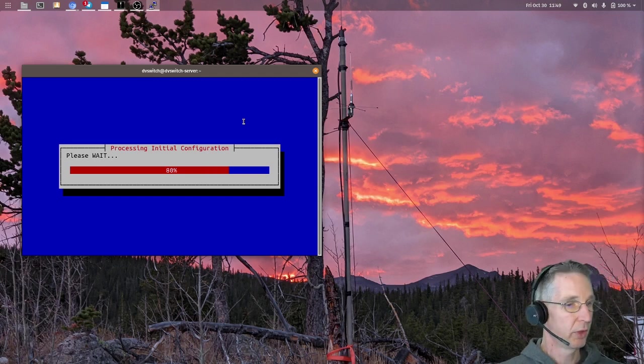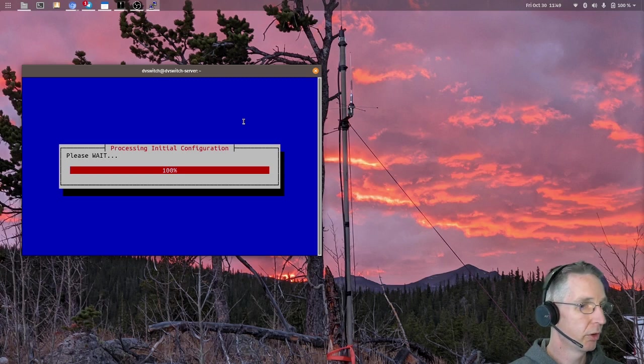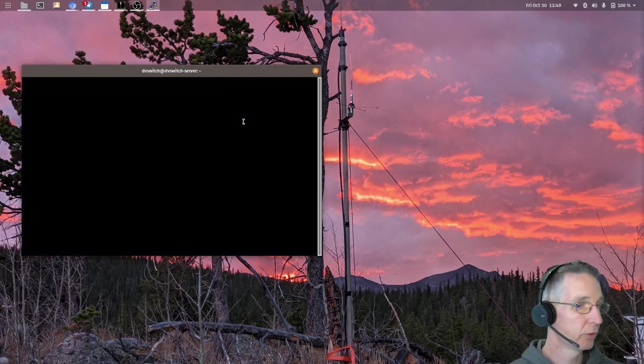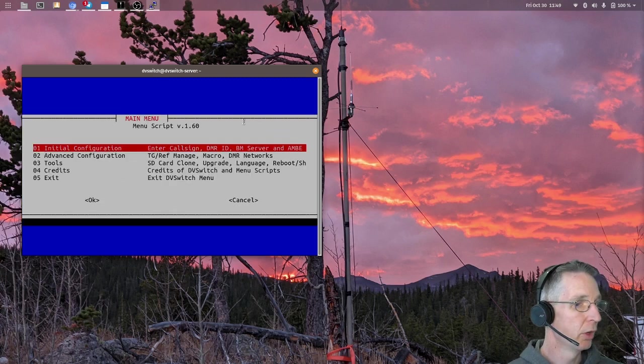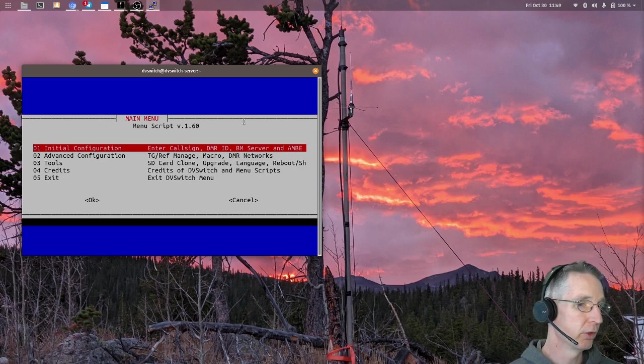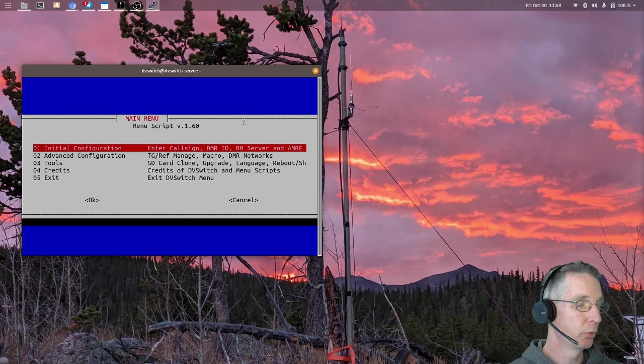Once that processes and does the restart of the system, you will be back to the main menu. And we'll talk about more of these other setup things in the next video. But right now, you're up and running.